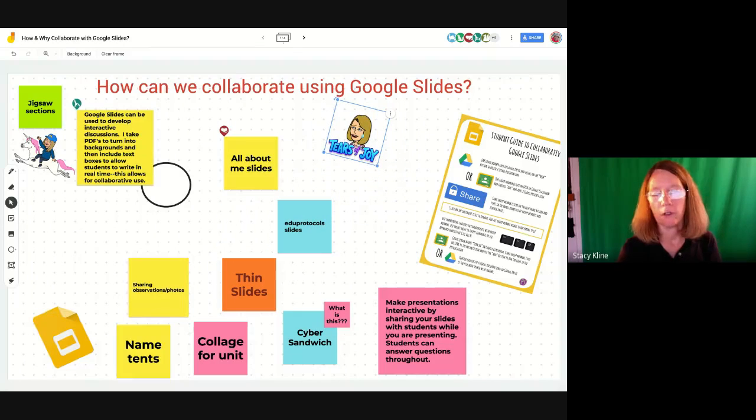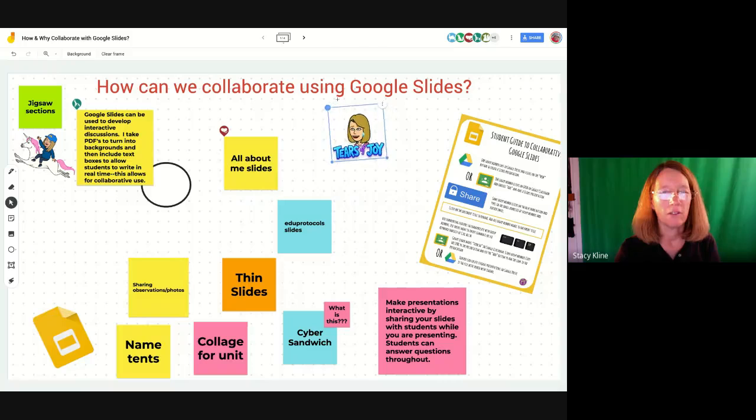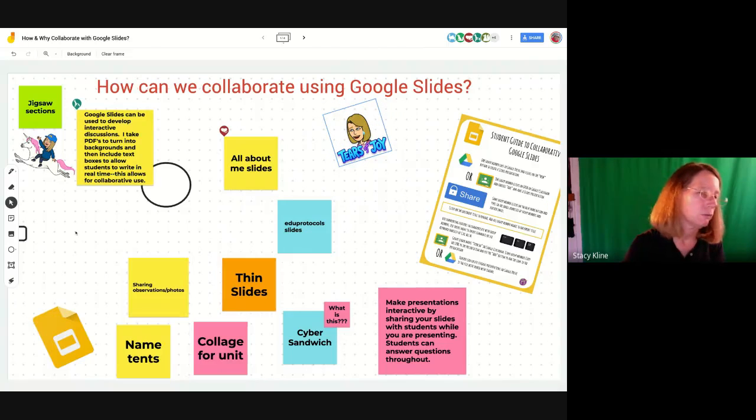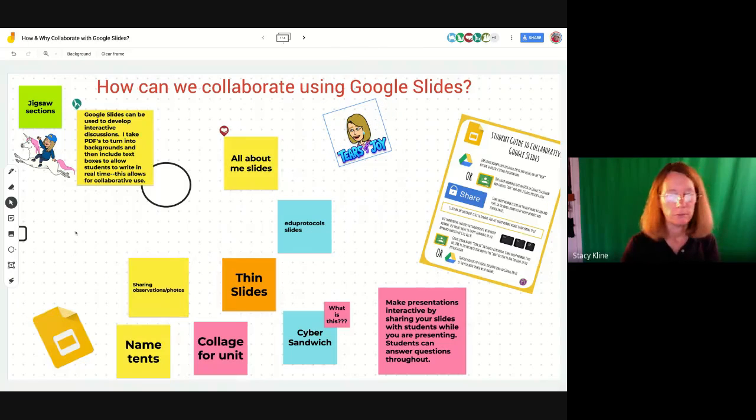My circles aren't very well drawn, so having a shape creator is wonderful.